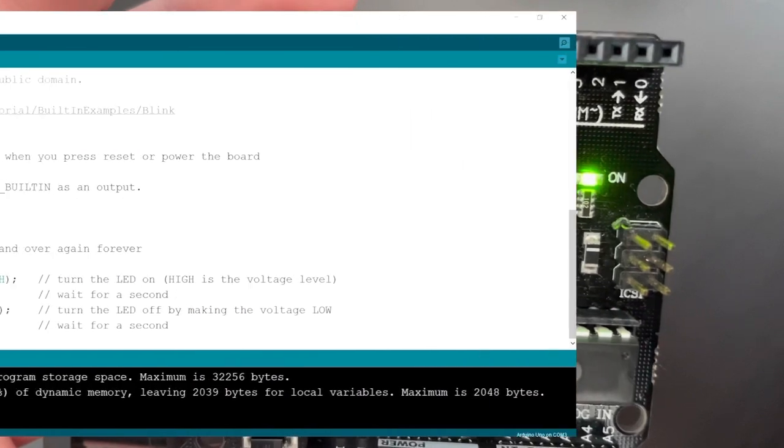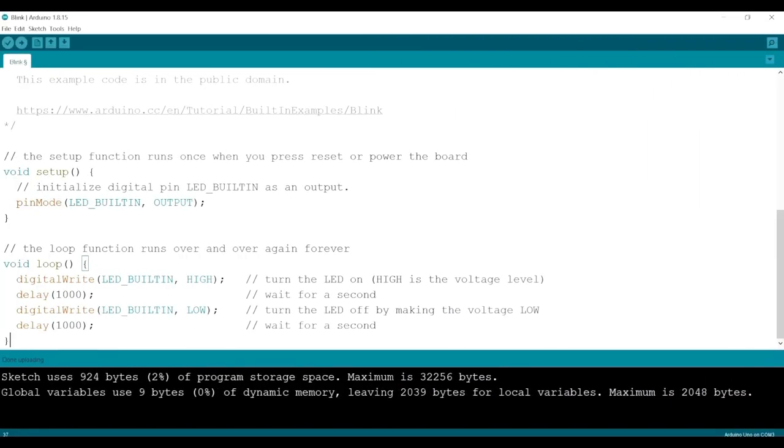Let's change the speed at which the L LED blinks to become faster. How about we put 500 milliseconds, which makes it twice as fast?